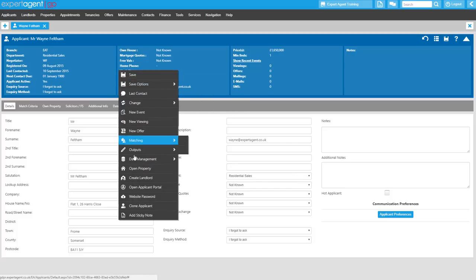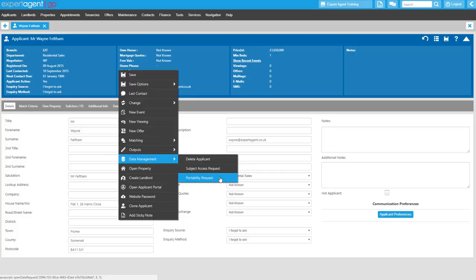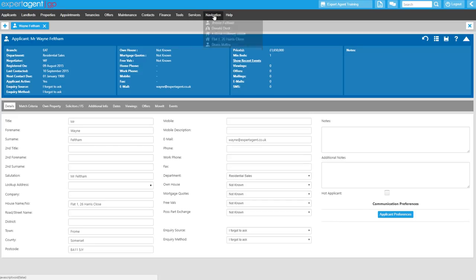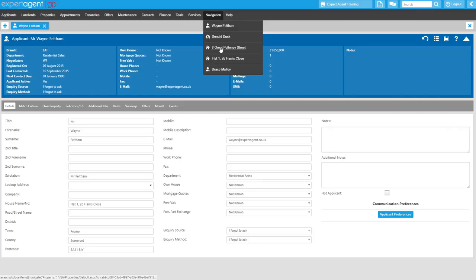Looking at Data Portability next, any client has the right to request a file of their data in a format that can be transferable to a different data controller. If this happens, you can request this from the client record, once again on the applicant under Data Management and Data Portability. You will see again the randomly generated password that is used to access the zip file that will be emailed to you, and the file will be in a machine-readable format.